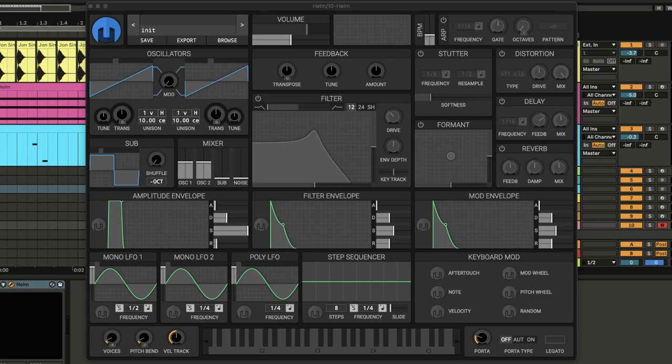What's up y'all, it's Scapegoat here, and in this tutorial we are going to recreate the bass sound in Drake's new song Falling Back. So without further ado, let's get started. Once you have Helm open, we're going to start with the oscillators.